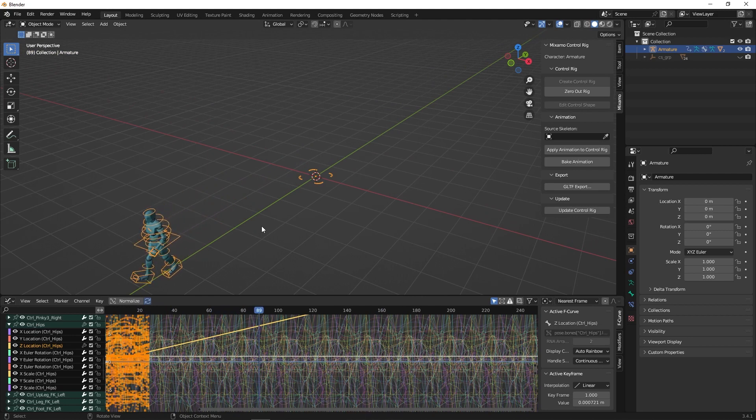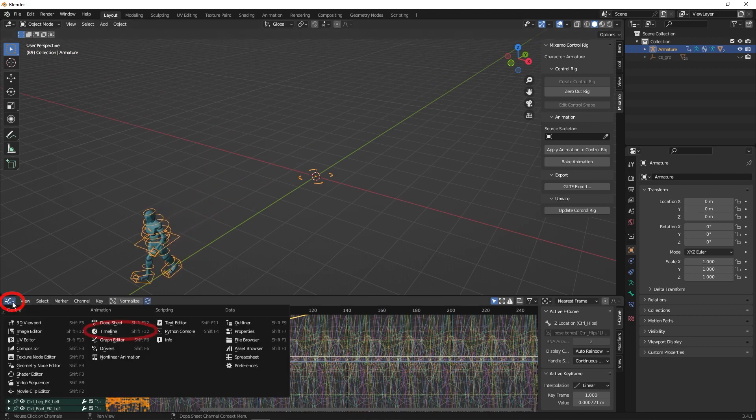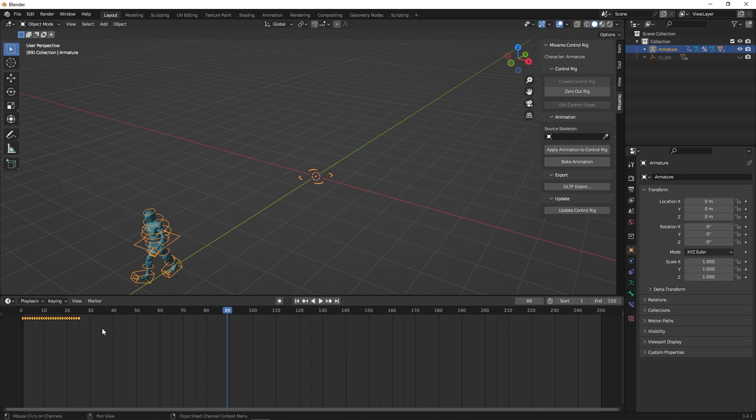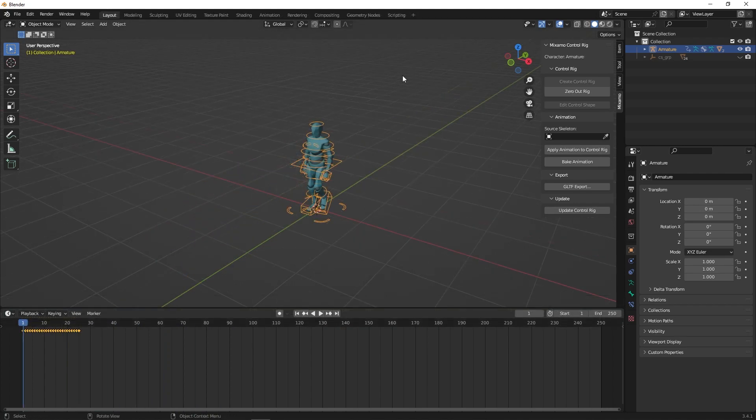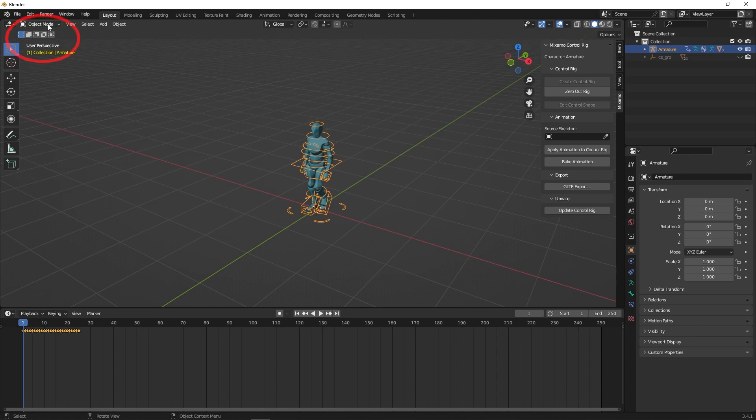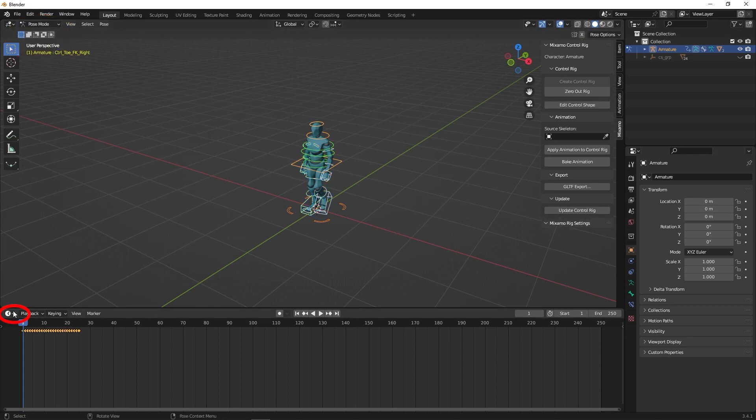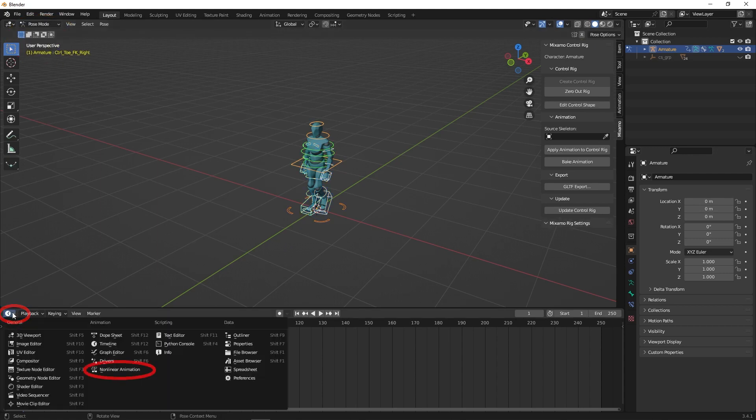Click on the button on the left, then click on the Timeline button to return to the Timeline View. To add additional animations on top of the animation, go to Pose Mode. Then click on the button on the left and go to Non-Linear Animation.